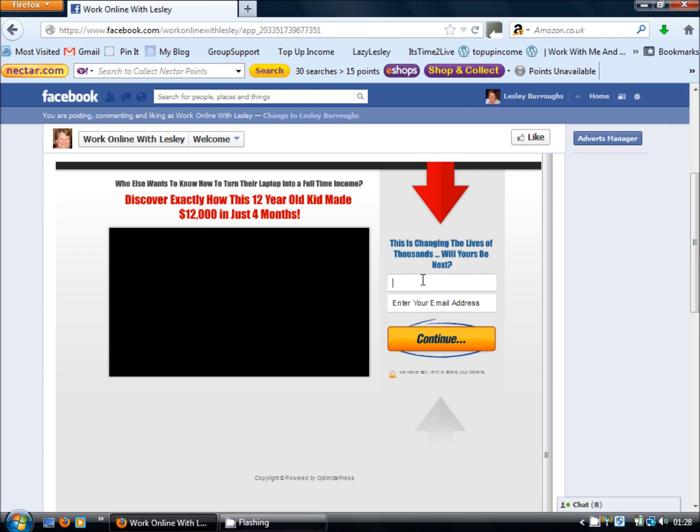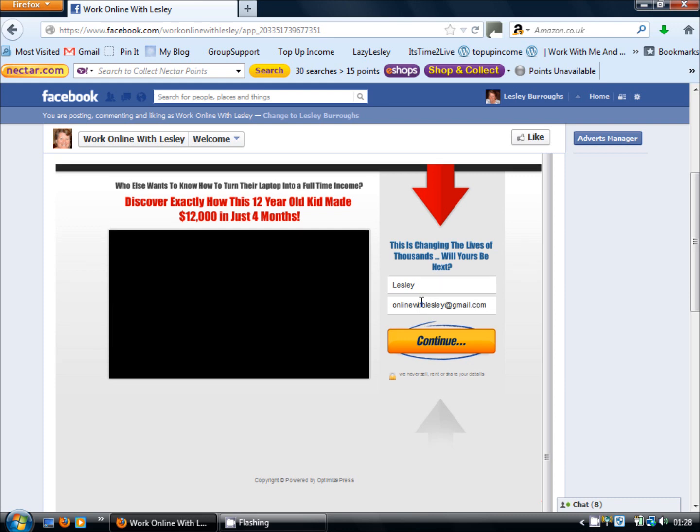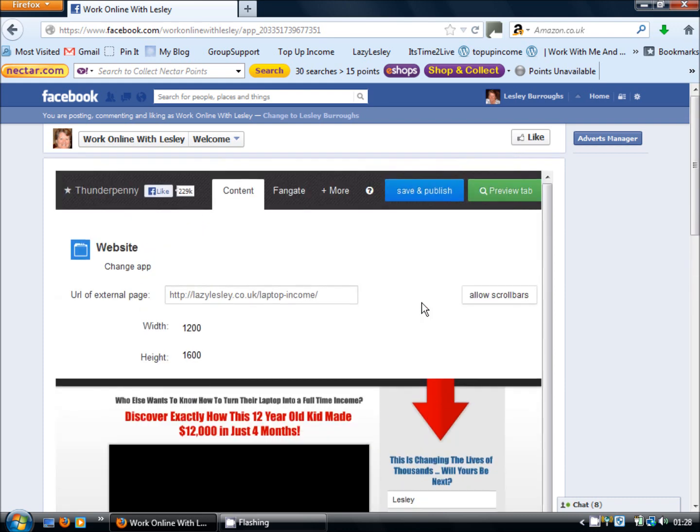Now if I click on these fields here you'll see that it's a fully active page it's just sitting within Facebook rather than having gone to your outside URL. Okay so that's now the content element set up.